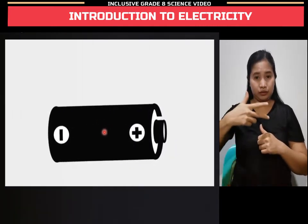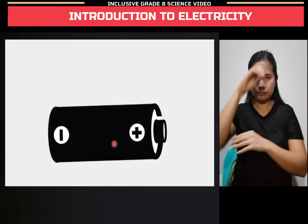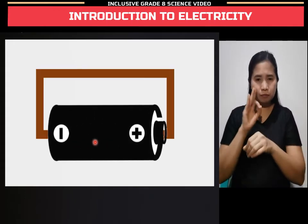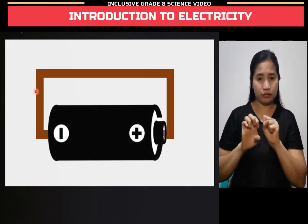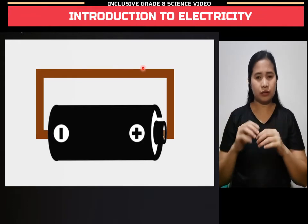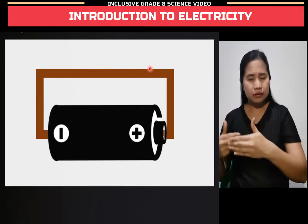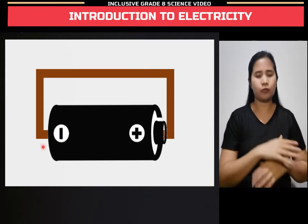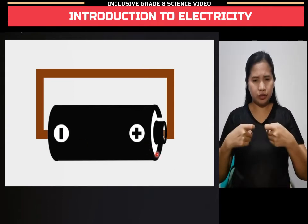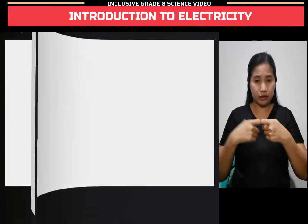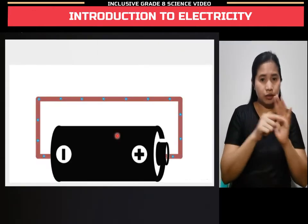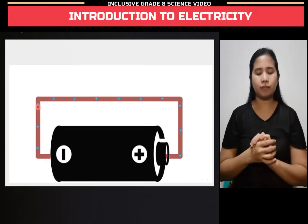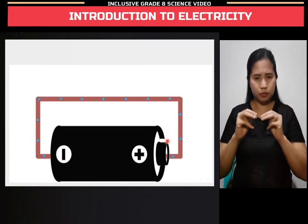A battery is a chemical device that creates the force needed to move electrons, while conductors, like metal, provide paths for electrons to flow. When the circuit is connected, electrons will start to move from the negative terminal to the positive terminal, as shown in the animation.